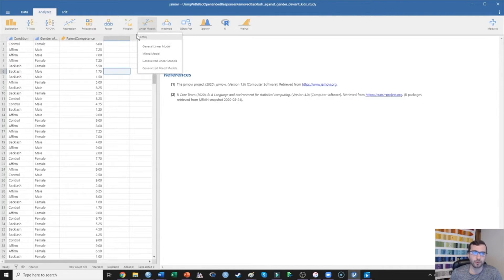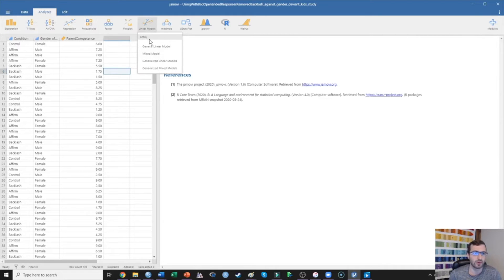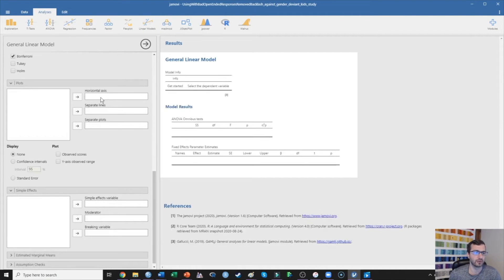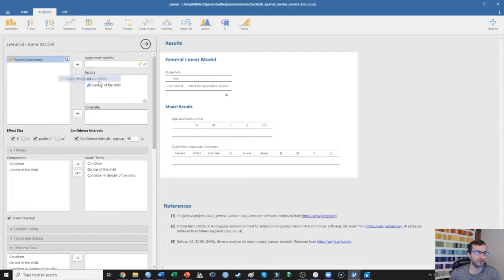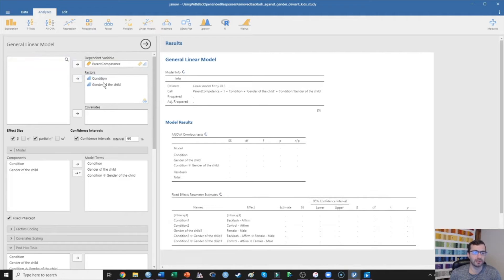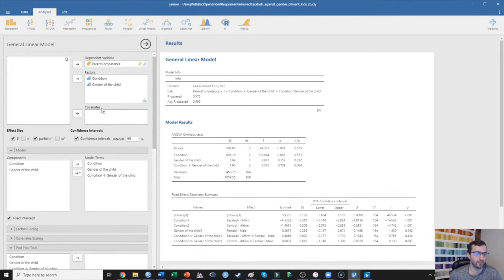I prefer to click on the general linear model option. We want to make sure that we have the GAMLG add-on — you can get that from the modules. Once you have GAMLG, I actually prefer to run factorial ANOVA using the general linear model option. Here I put condition and gender of the child as fixed factors and parent competence as my dependent variable.